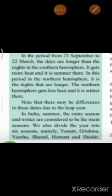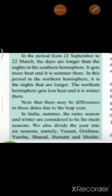Whatever season is there in the Southern Hemisphere, there is exactly the opposite in the Northern Hemisphere. In India, summer, rainy season, and winter are considered the main seasons. We also divide the year into six seasons, namely Vasanta, Grishma, Varsha, Sharad, Hemant, and Shishir. This cycle of six seasons is called Ritu Chakra.